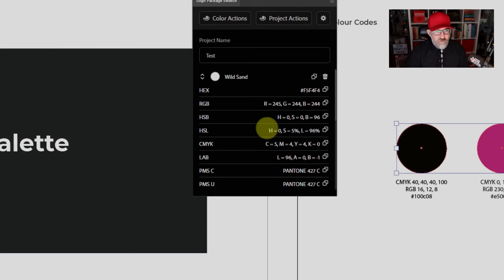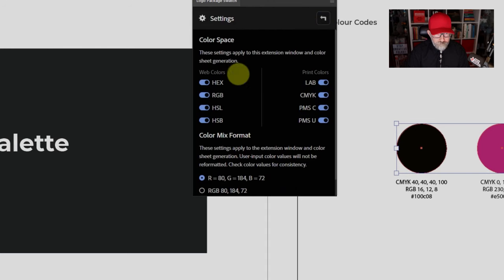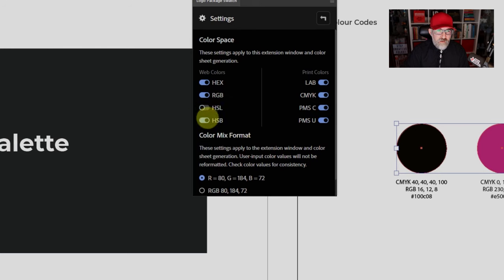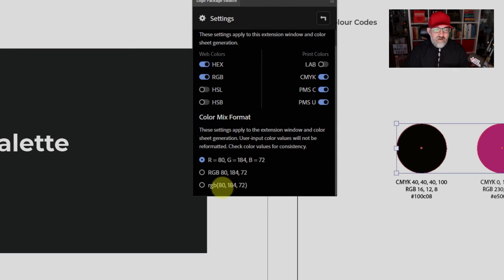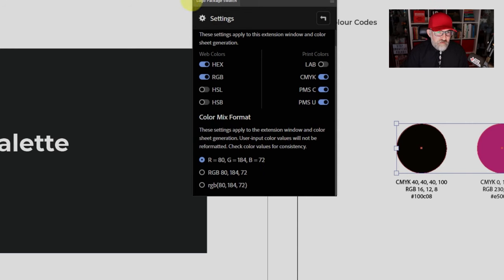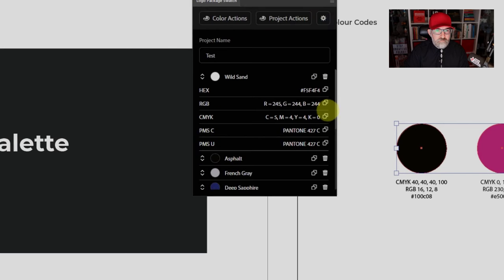These are all the color values you can get. But if you don't want all of them, you can click on the little cog icon and you'll get into an option for the color spaces. You can just switch off all the ones you don't want — so if I switch off HSL, HSB, and Lab and leave all the others. You can also go down and choose the format: you can have the letter then an equals sign then the value, or the color format with the number separated by a comma, or the format with the number inside brackets. I prefer the equals signs so I'll leave that.